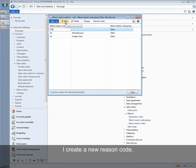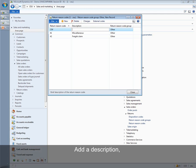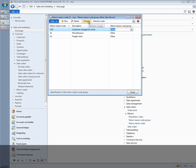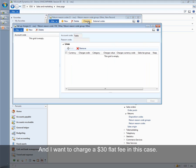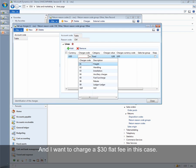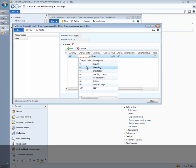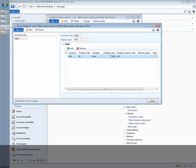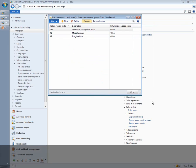I create a new reason code and a description, and I want to charge a $30 flat fee in this case.